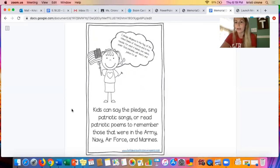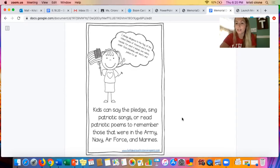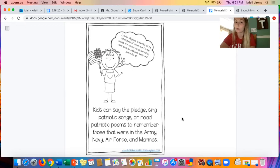Another way that we could celebrate Memorial Day is kids can say the pledge, sing patriotic songs, or read patriotic poems to remember those that were in the Army, Navy, Air Force, and Marines. In the morning at our school, usually Mrs. Smith says the pledge with us during our morning announcements. Now it's a little different, so you could do this at home or with Mrs. Smith in the morning when you listen or watch her morning announcements posted online.